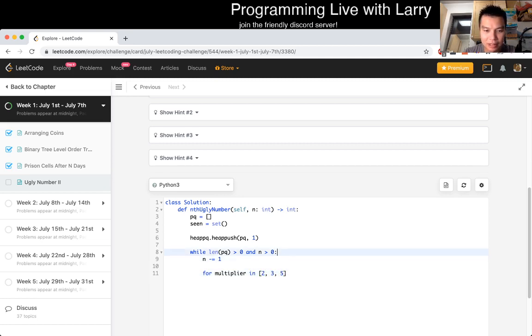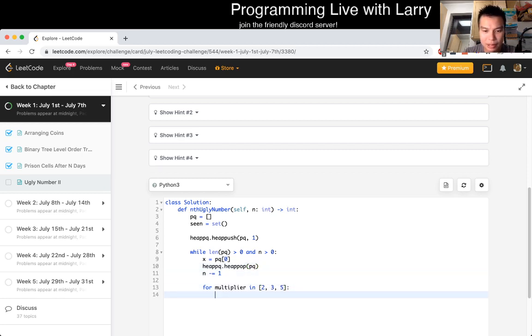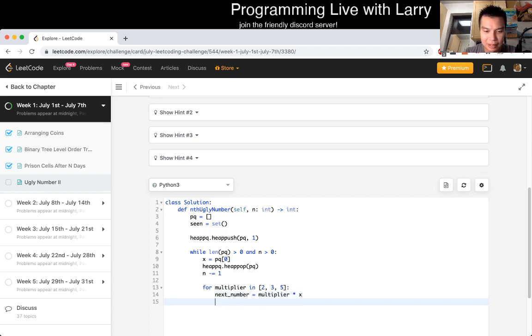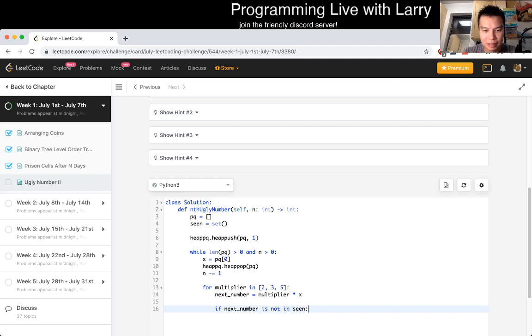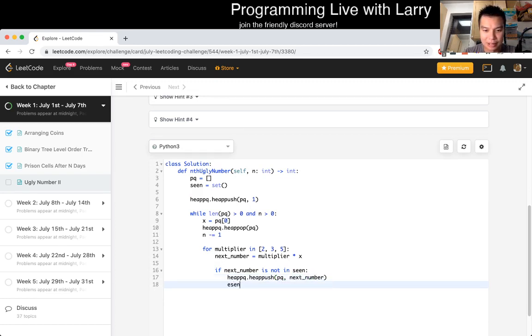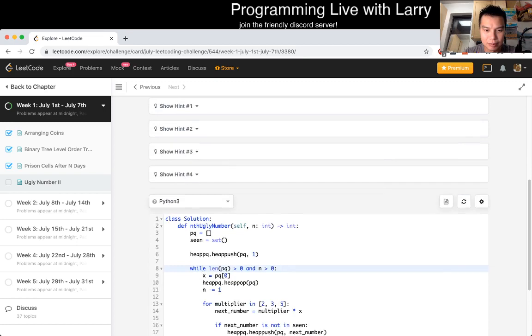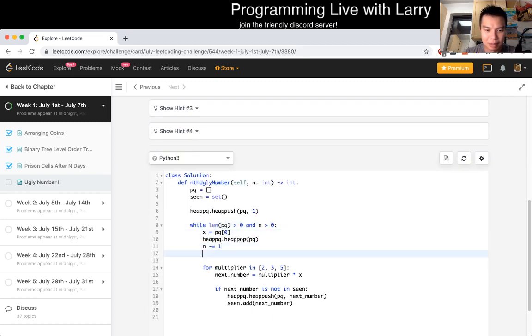Python has a little bit weird priority queue syntax, and it's a min queue, or min priority queue. So then, now we just, we started with one. And now, while language here is greater than zero, well, for every one that we pop, we minus one. Let's build a set of numbers we've seen. And then now we just do for, let's call it multiplier, in two, three, five.